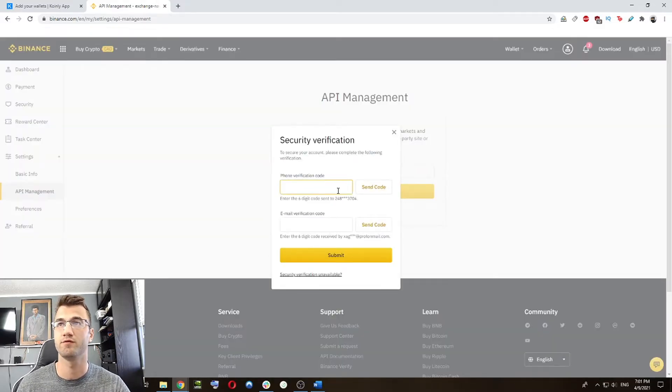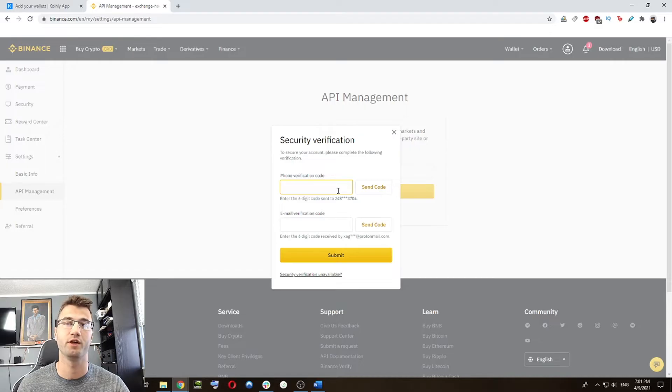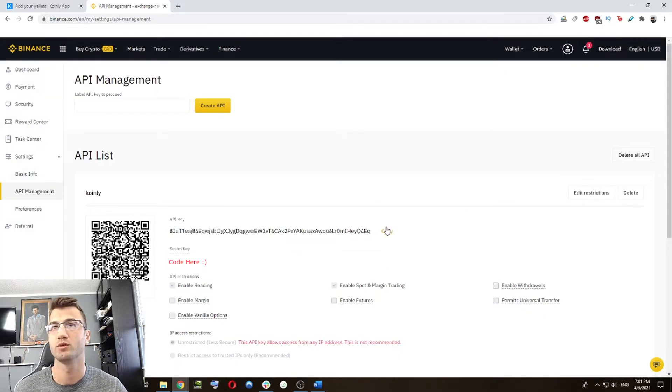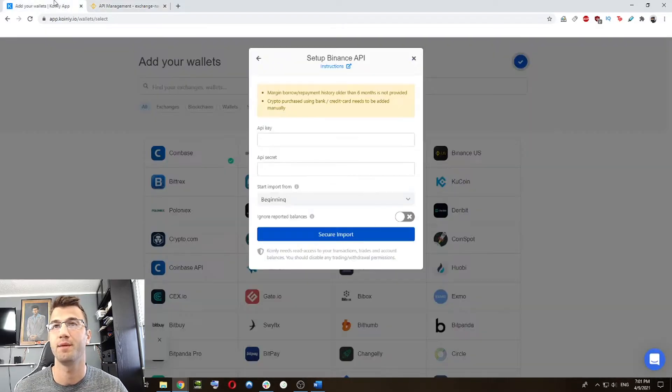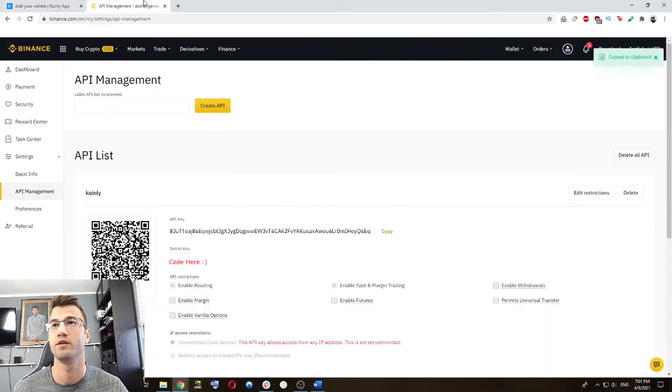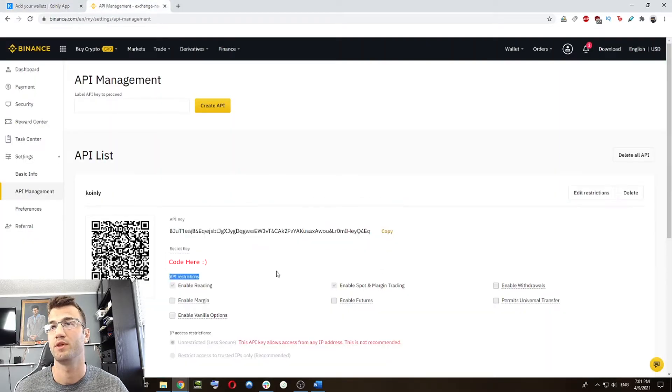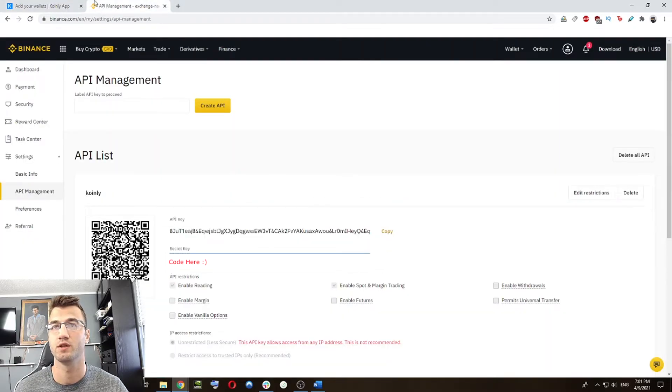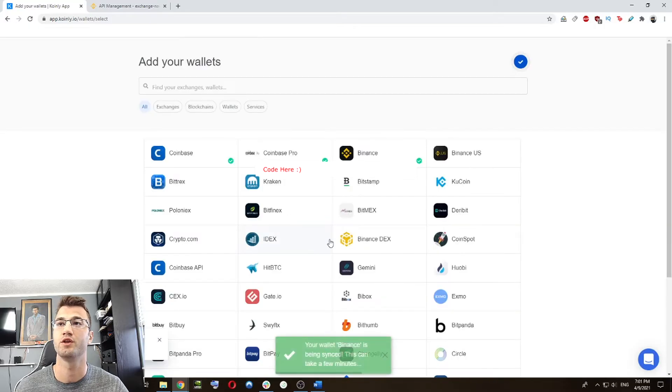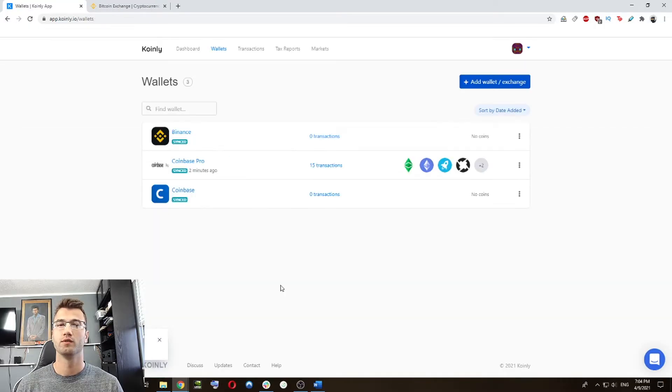This time it'll ask for two different verifications. So once we're done with that, we're going to take the API key, copy it here into the API key section. We're going to copy the secret key as well and put it here and do a secure import.